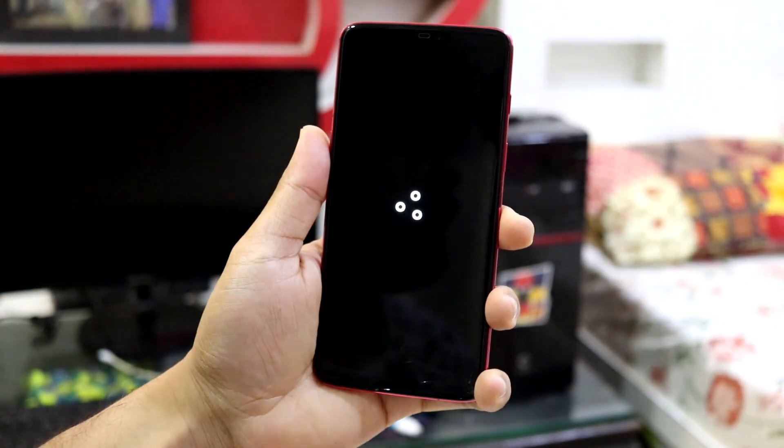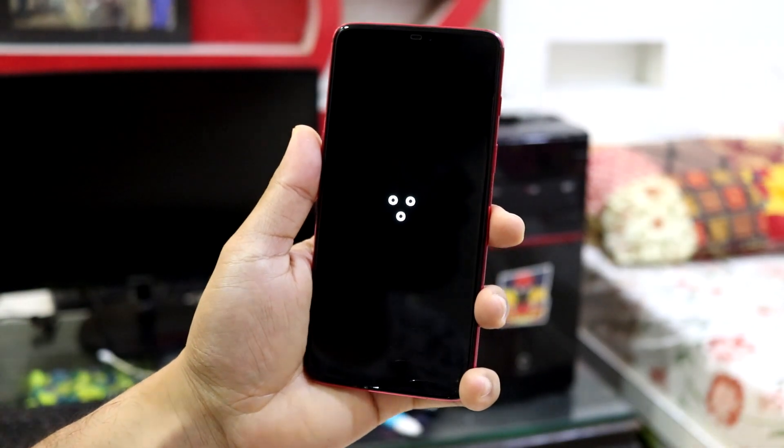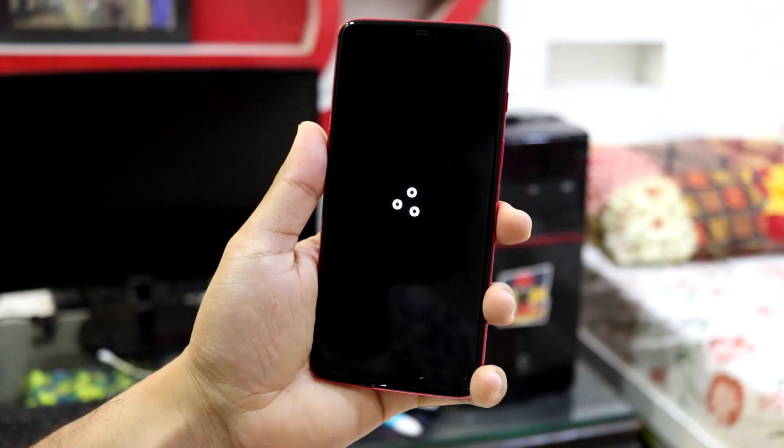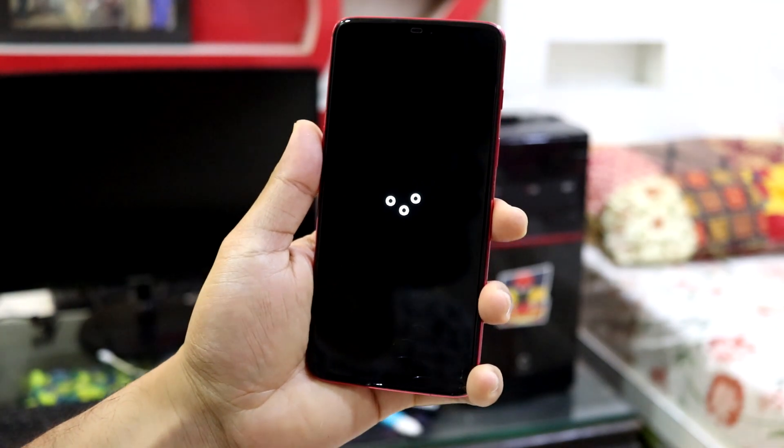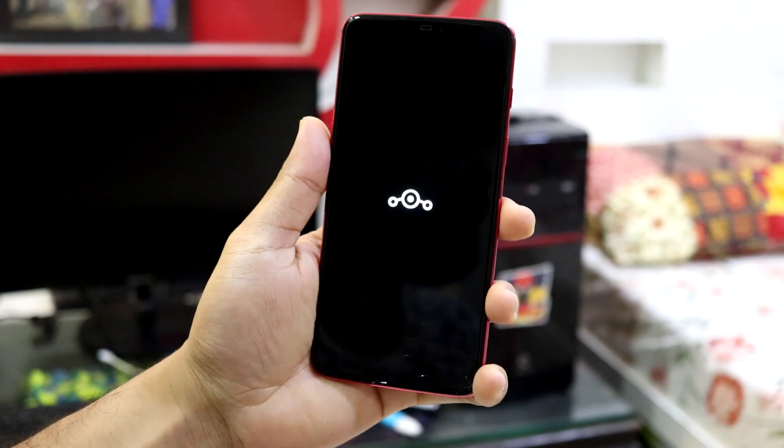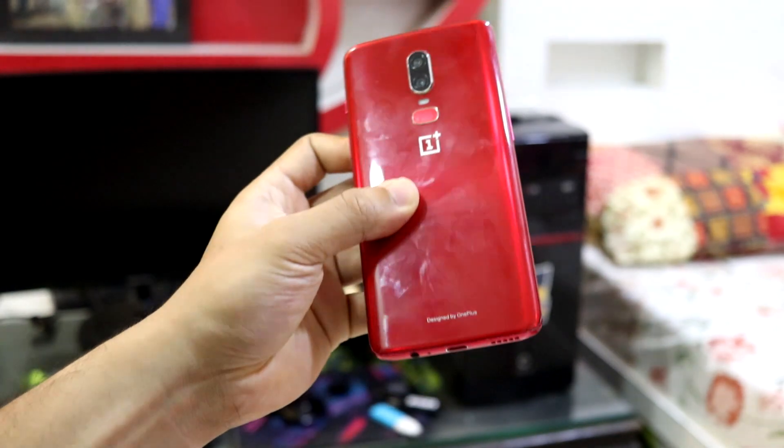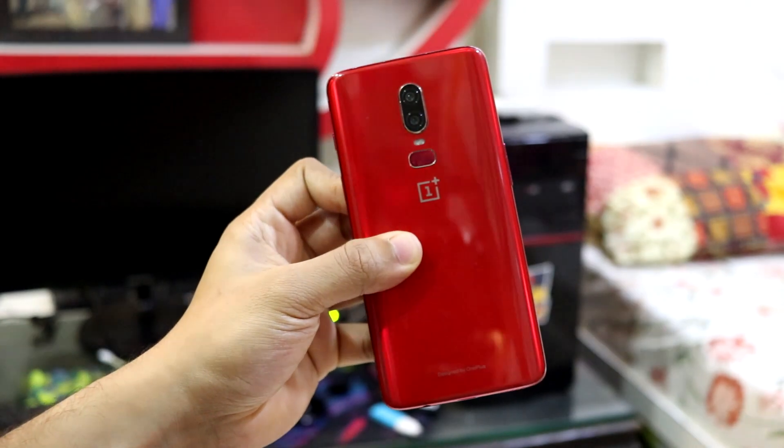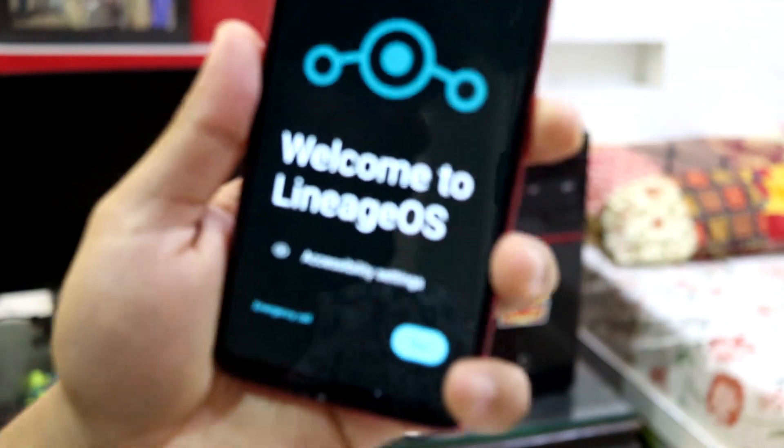Hey guys, in this video, we are going to take a look at the quick look and installation of Lineage OS 22.1 based on Android 15 on your OnePlus 6 and 6T. So without wasting any more time, let's get into it.